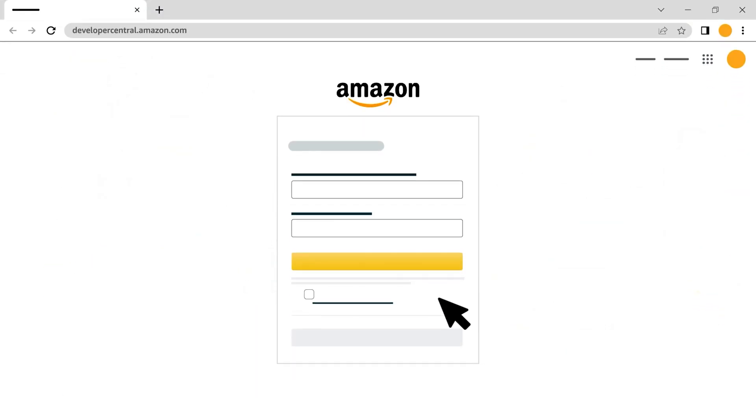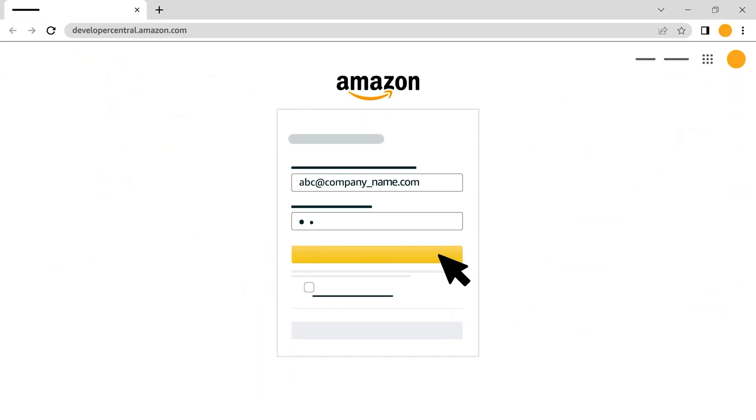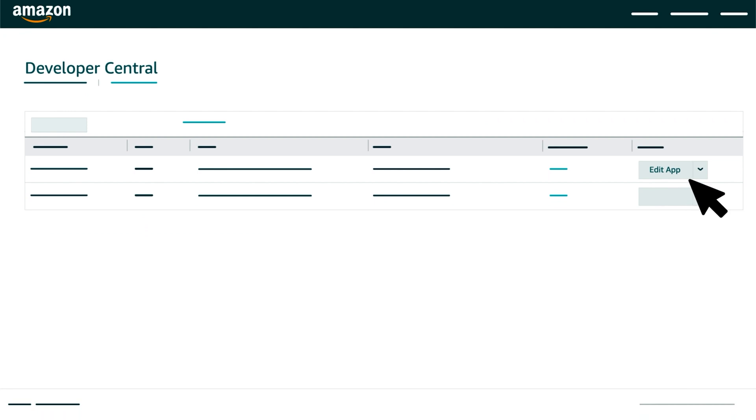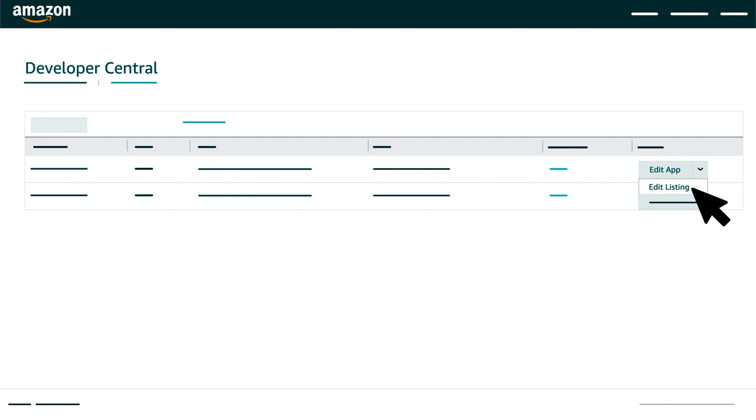To list, sign in to Developer Central at developercentral.amazon.com. Click the arrow next to the edit app button. Then select either create listing or edit listing from the drop down menu.